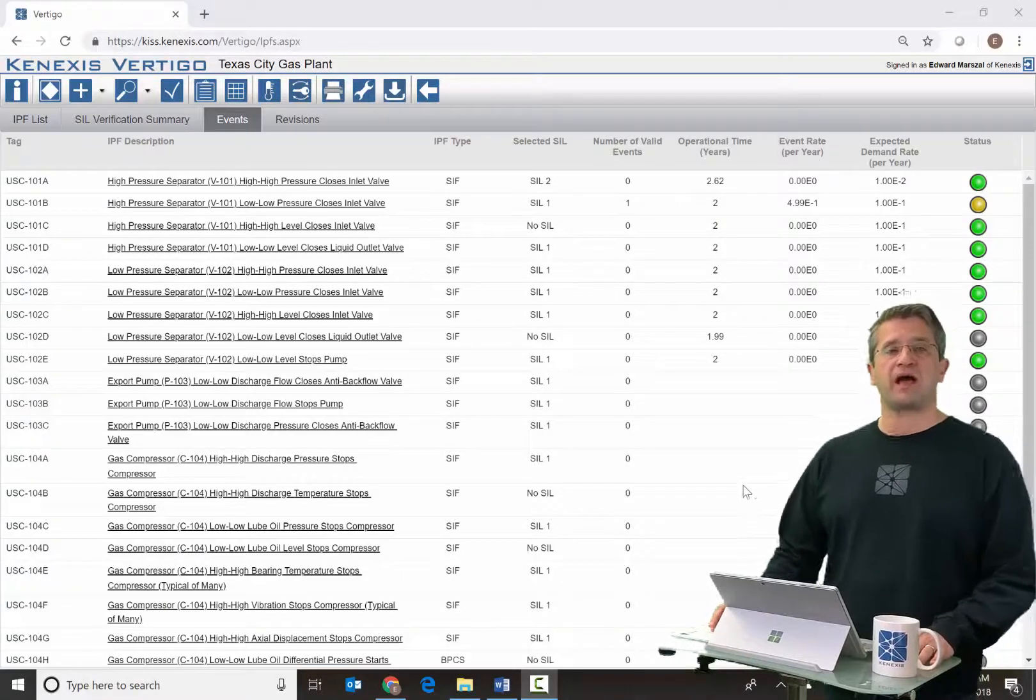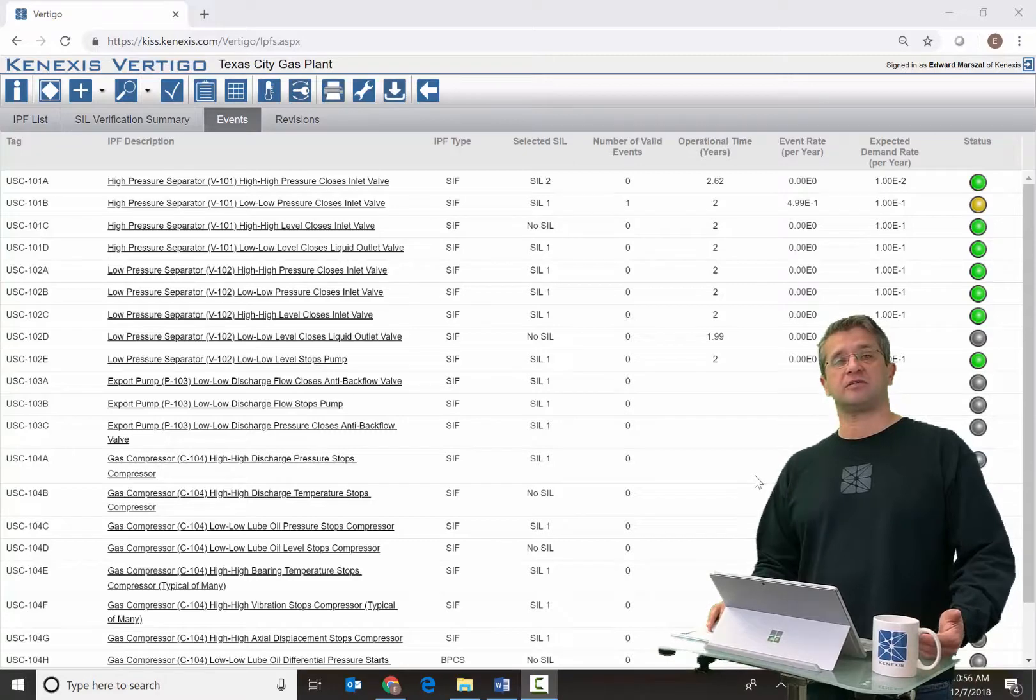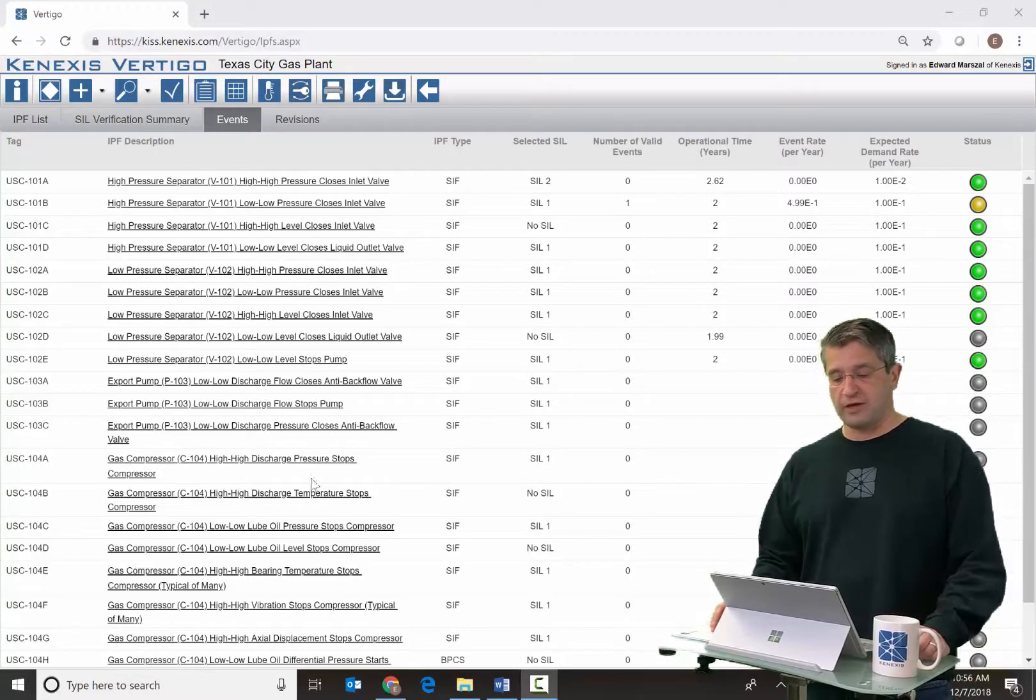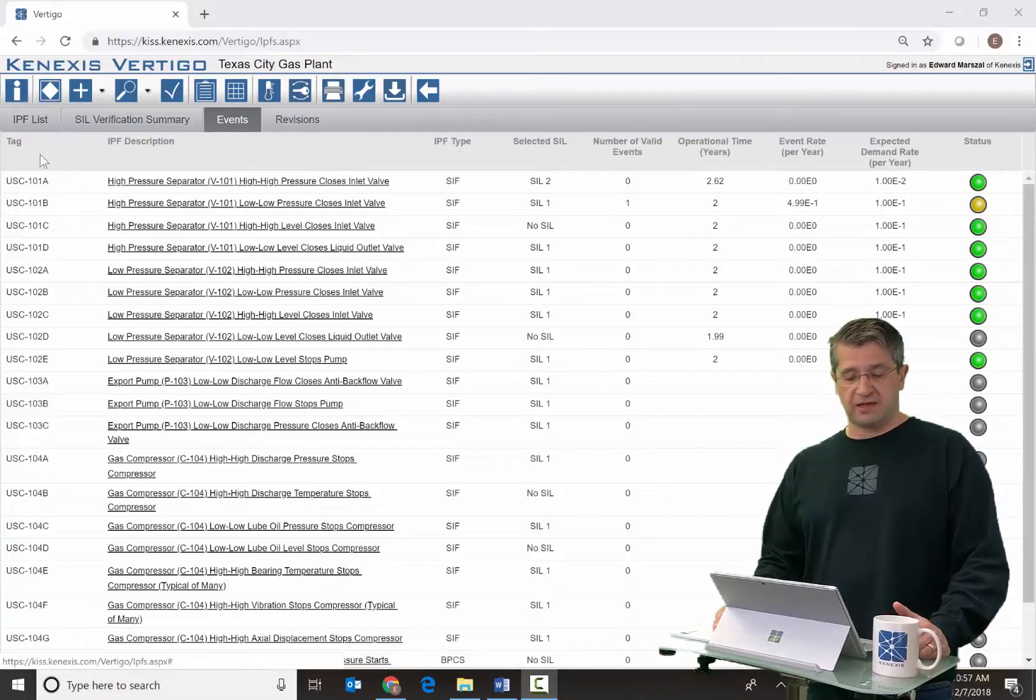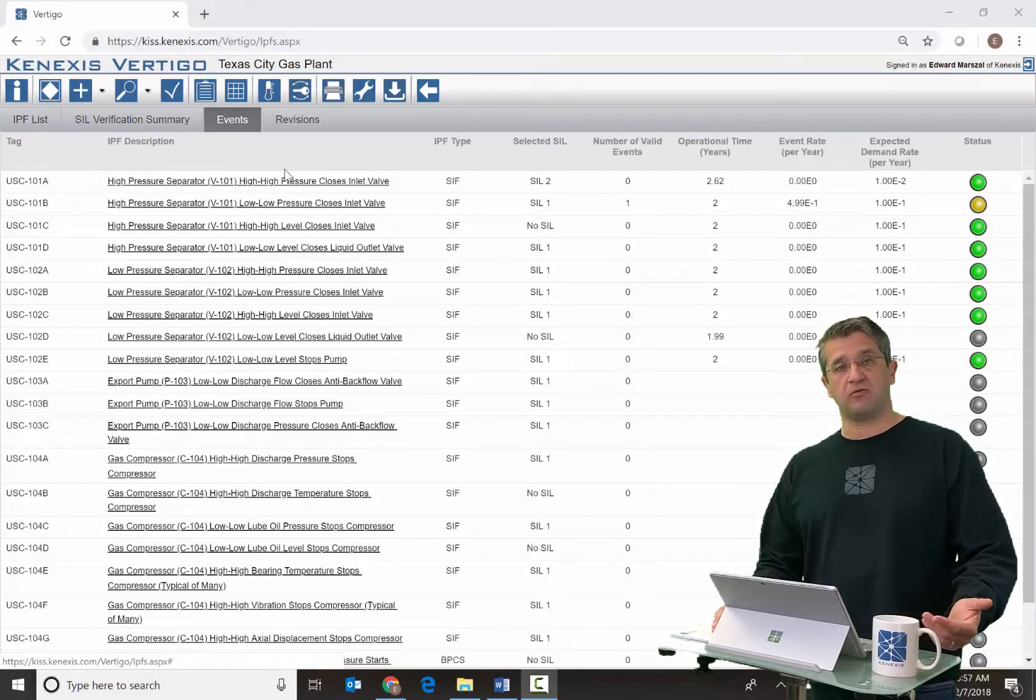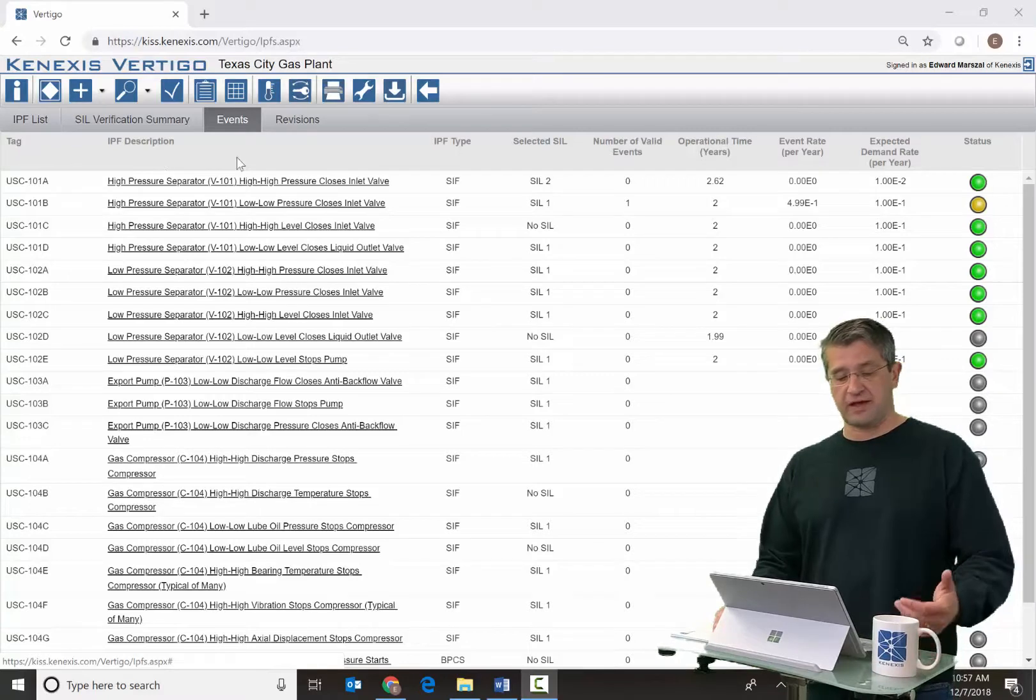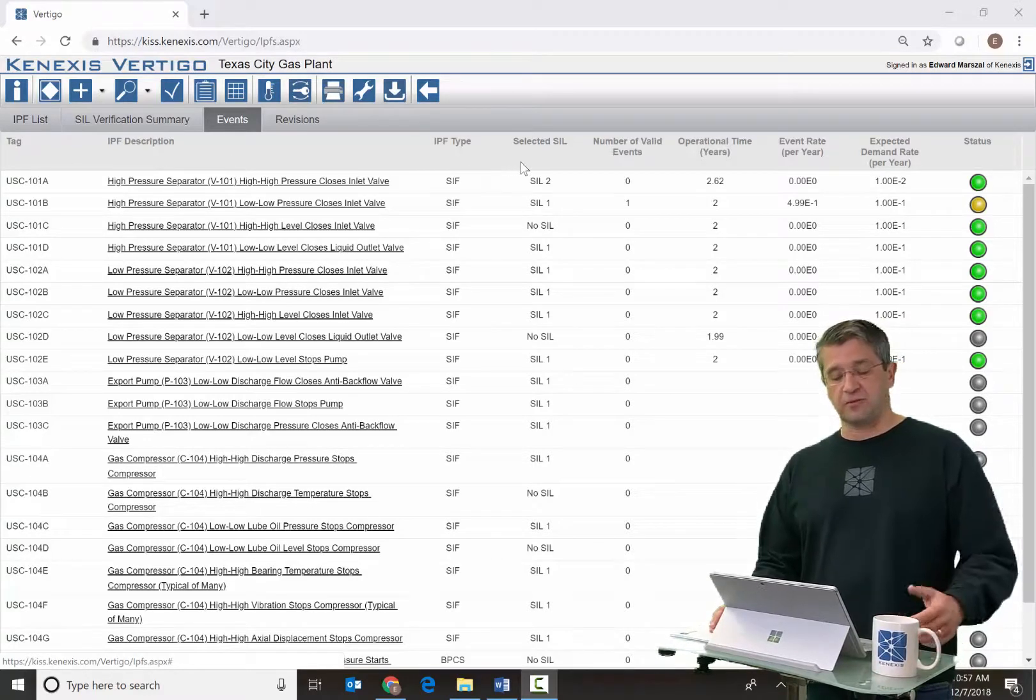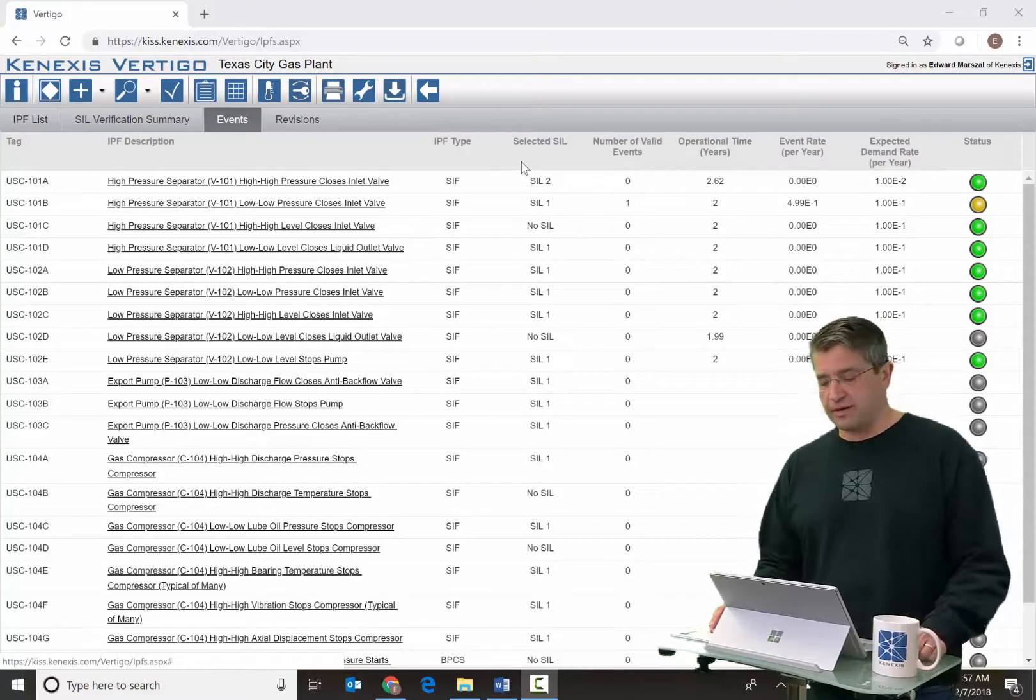Information about activation events is best summarized in the event grid. Looking at the event activation grid, you'll see the list of information available for all of the IPF in the study, including tag and description, type, and selected SIL. That's very common information we've talked about already.